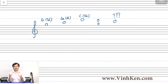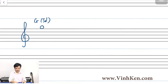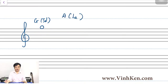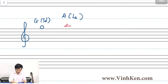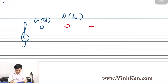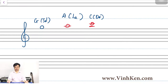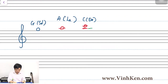So that means we need extra lines — ledger lines. If I want to write an A or La, I need extra lines here. Right above the G is La. So I have extra lines first, and then I put the note on that line. This is A or La. And then I have B here, and then I have C here. So this is C or Do. That's how we use ledger lines.